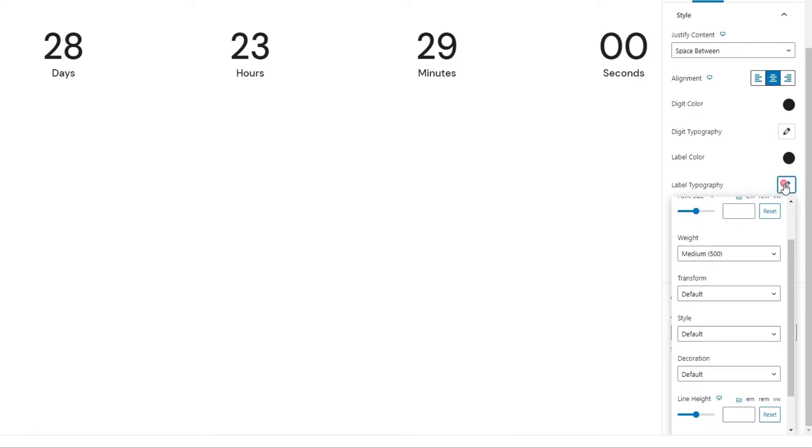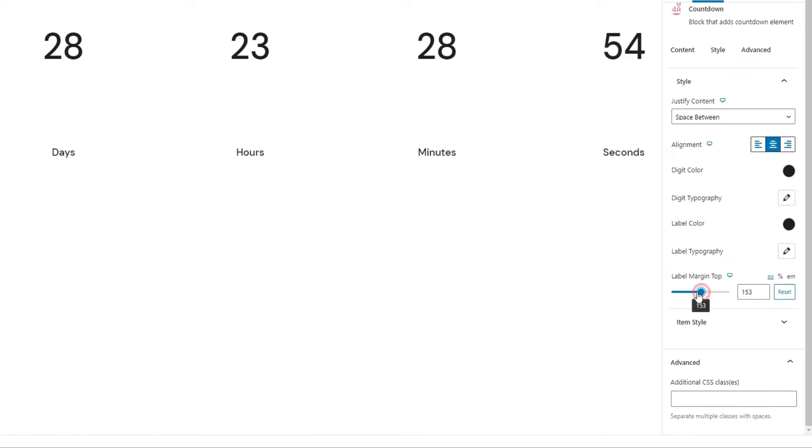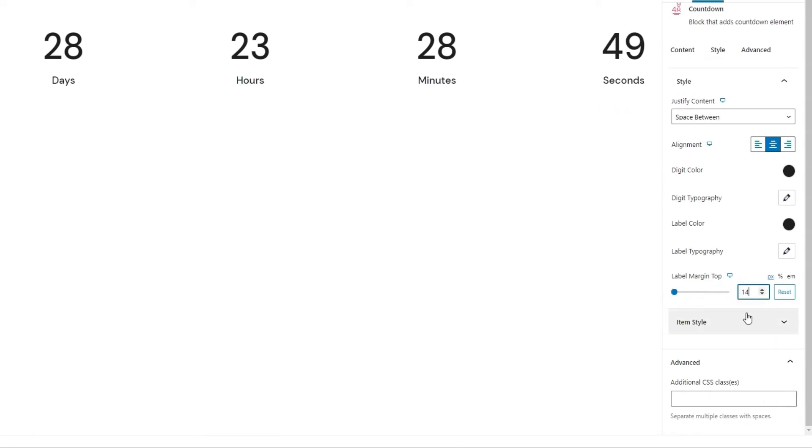With that, the label is mostly finished. There's only one option left, the label margin top. By adjusting it, we create this gap between the text and numbers. And for this, I'll set 14 pixels. And then we get this gap we see.